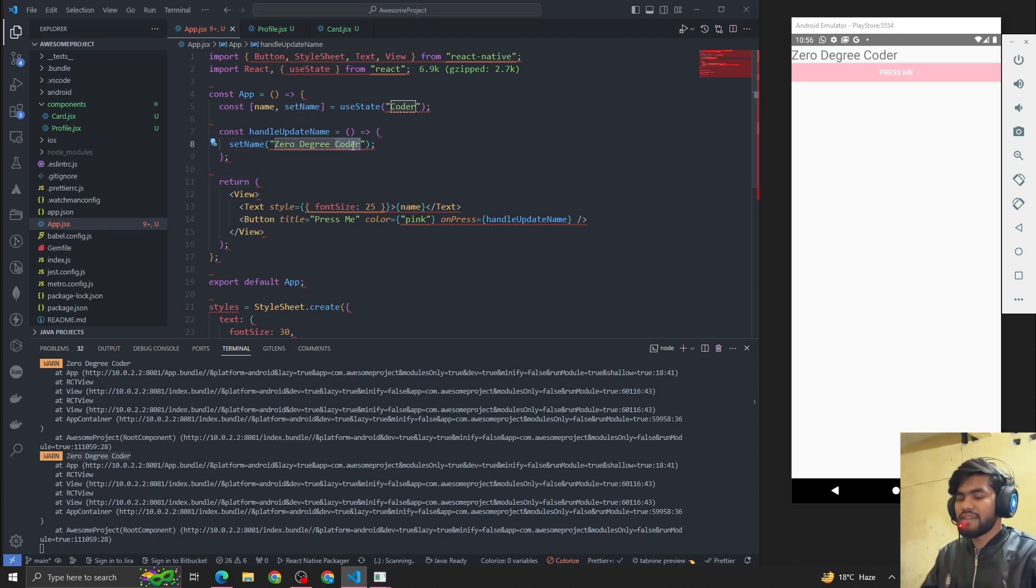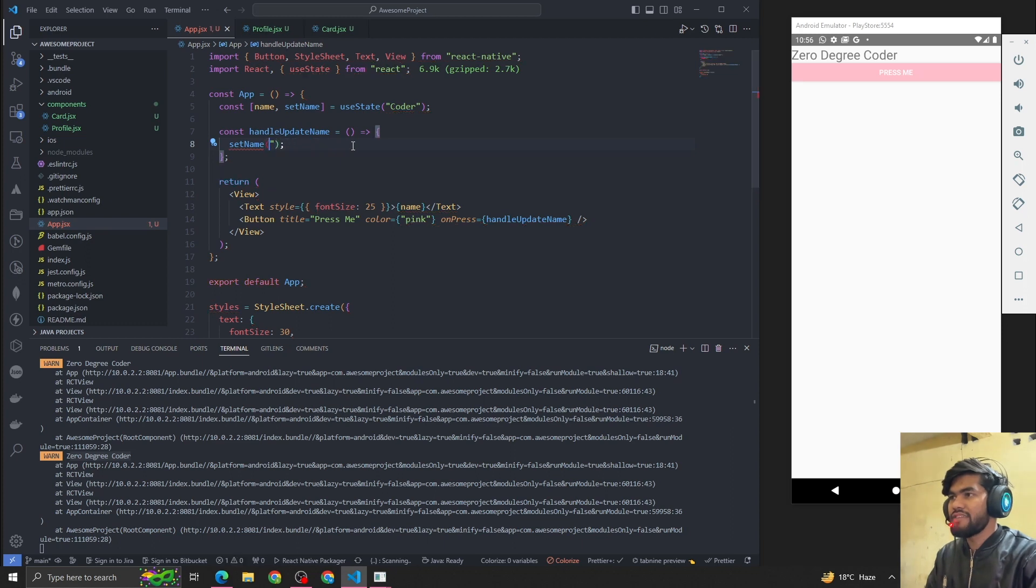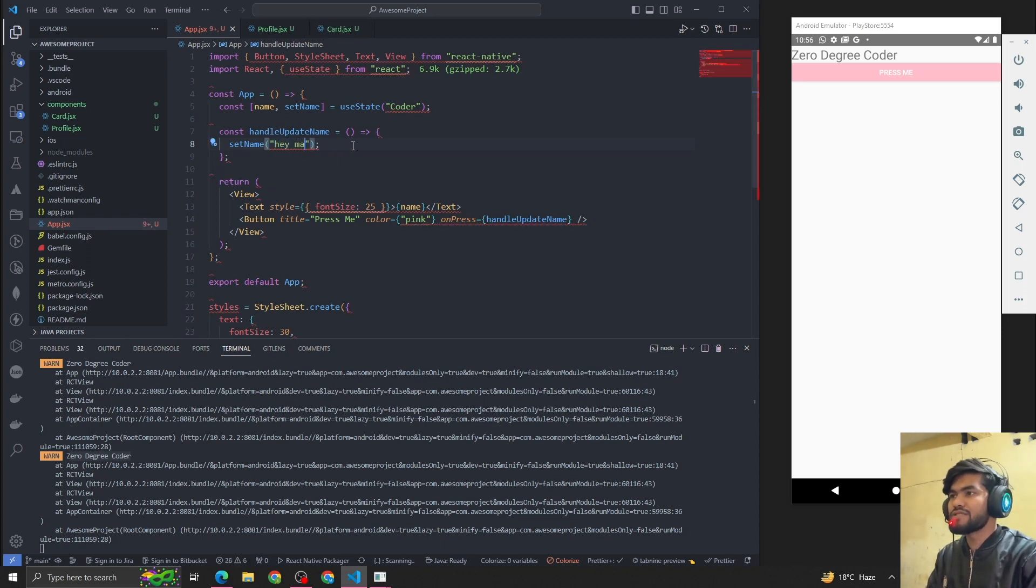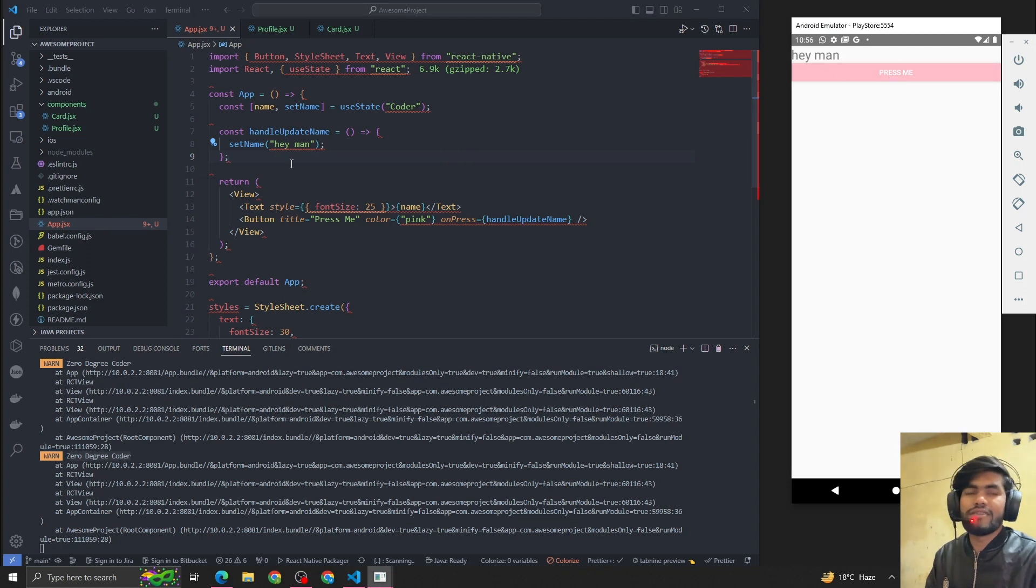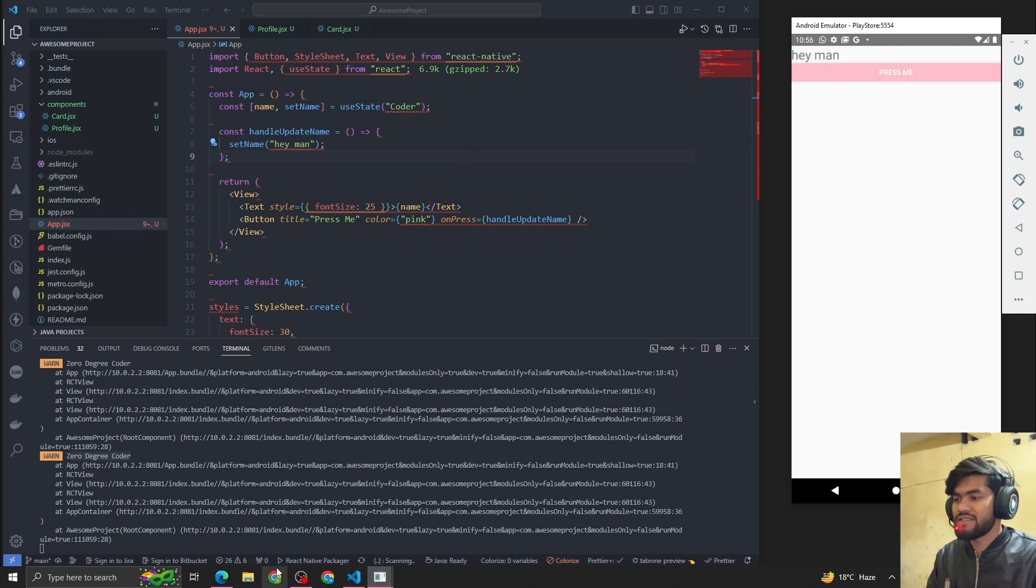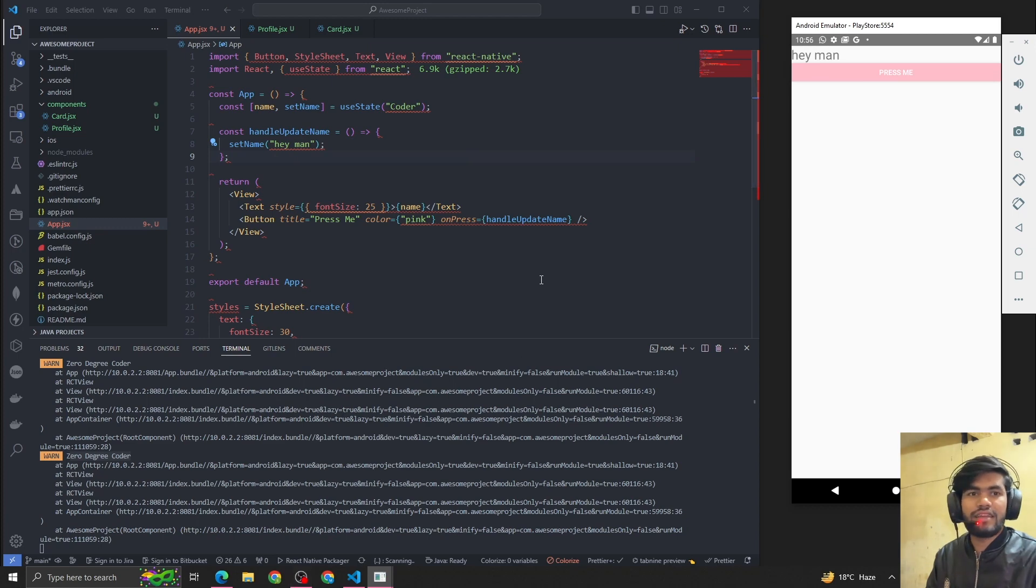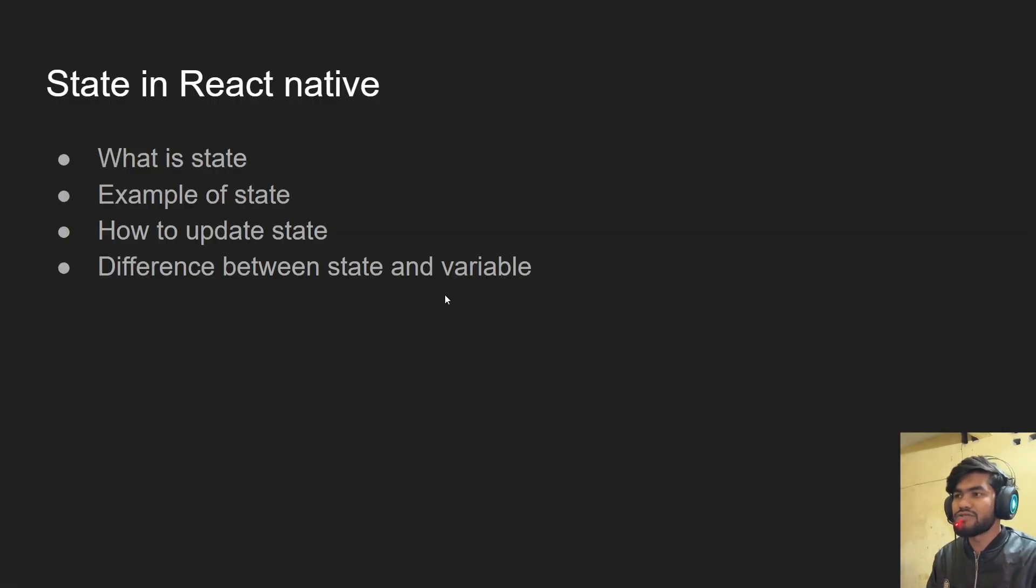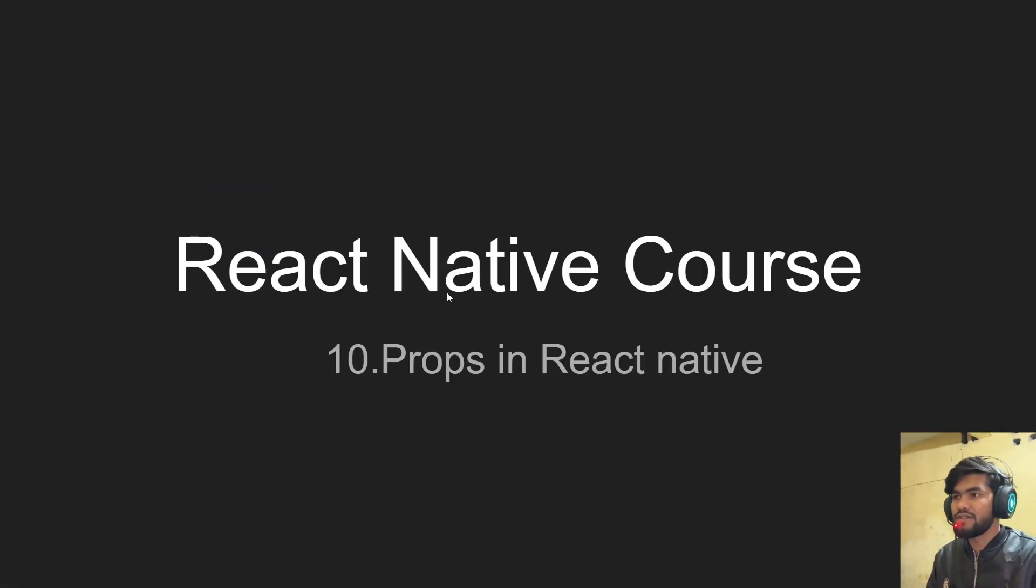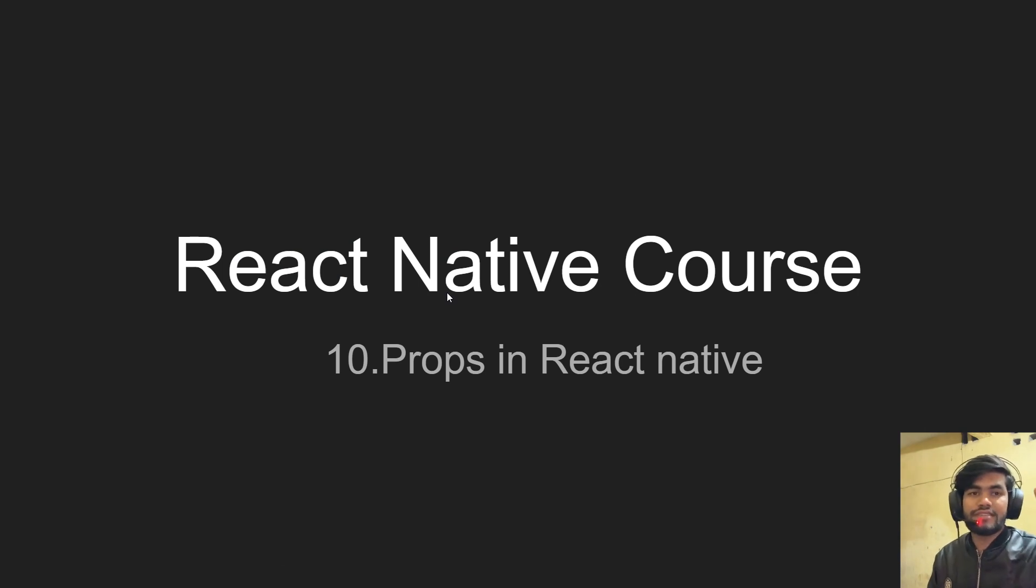And whatever value we have to update, like let's suppose I want to make it 'Hey Champ', so we have to just pass that parameter and it will update that value. I think that's it. In the next video I'm going to talk about props in React Native. See you in the next session. Thank you, bye!